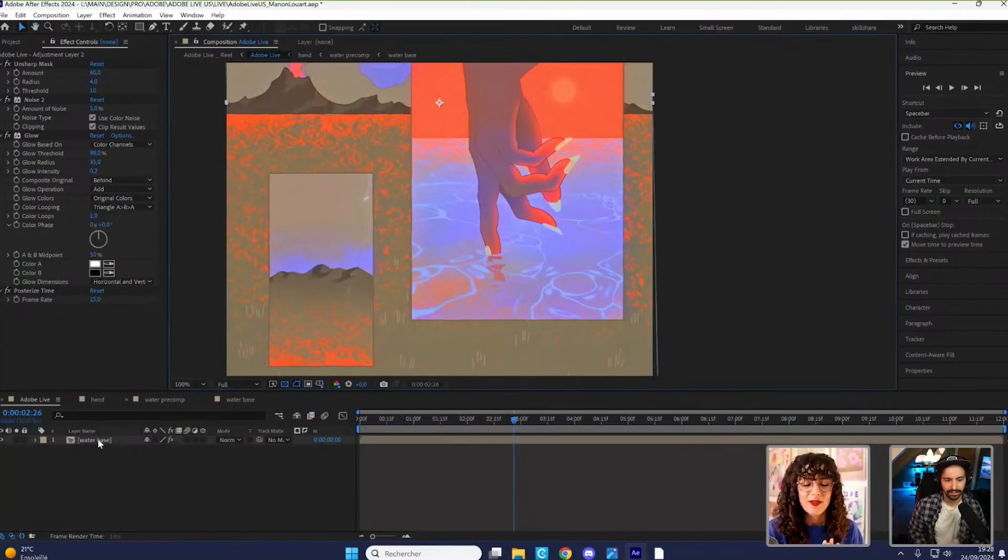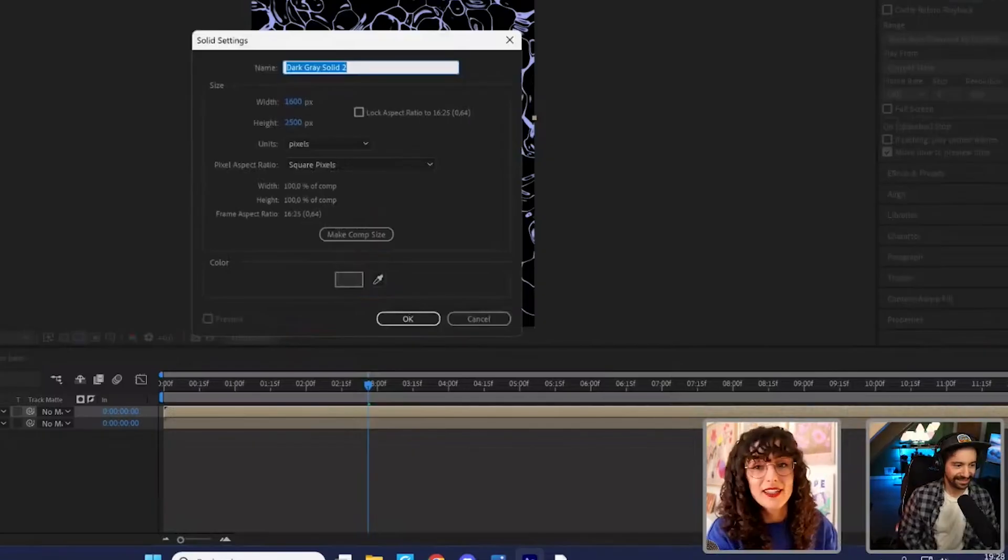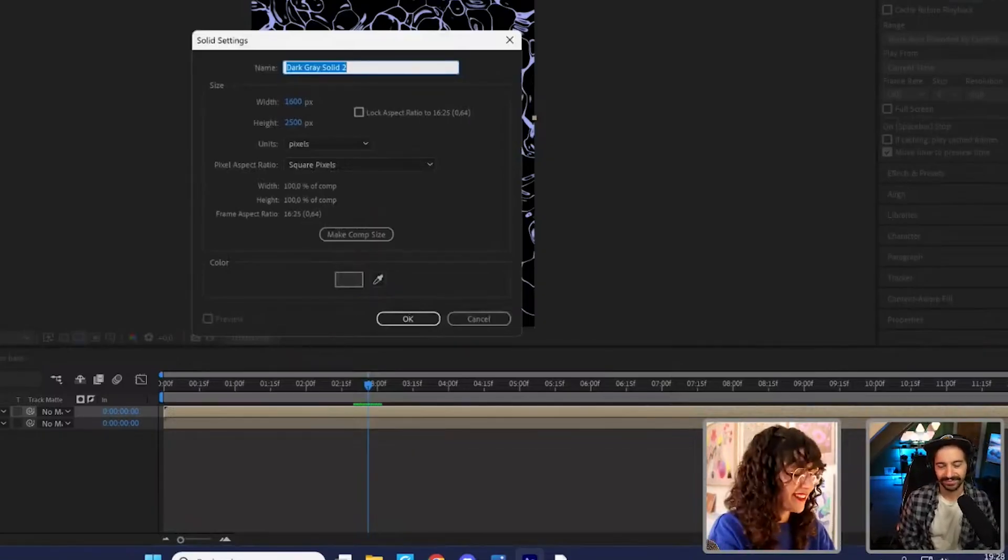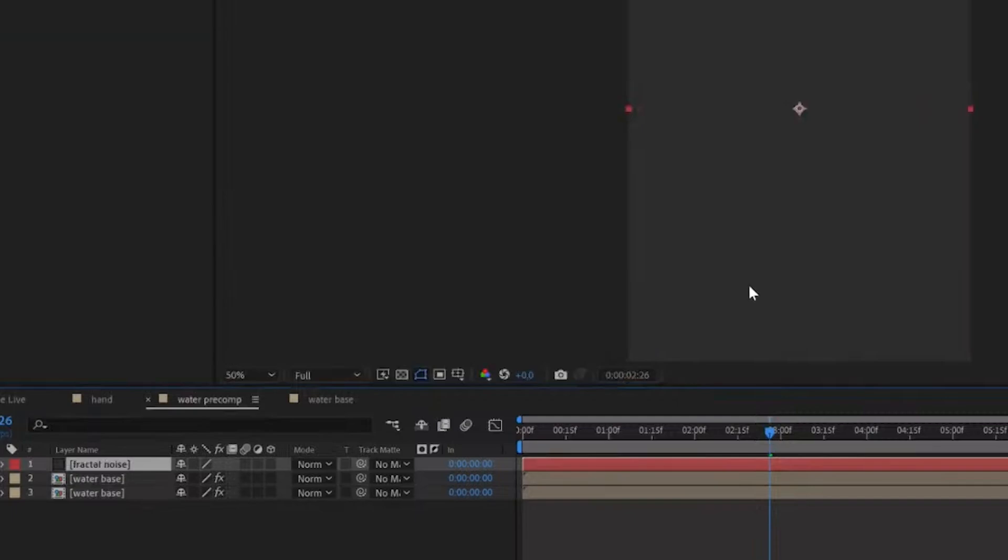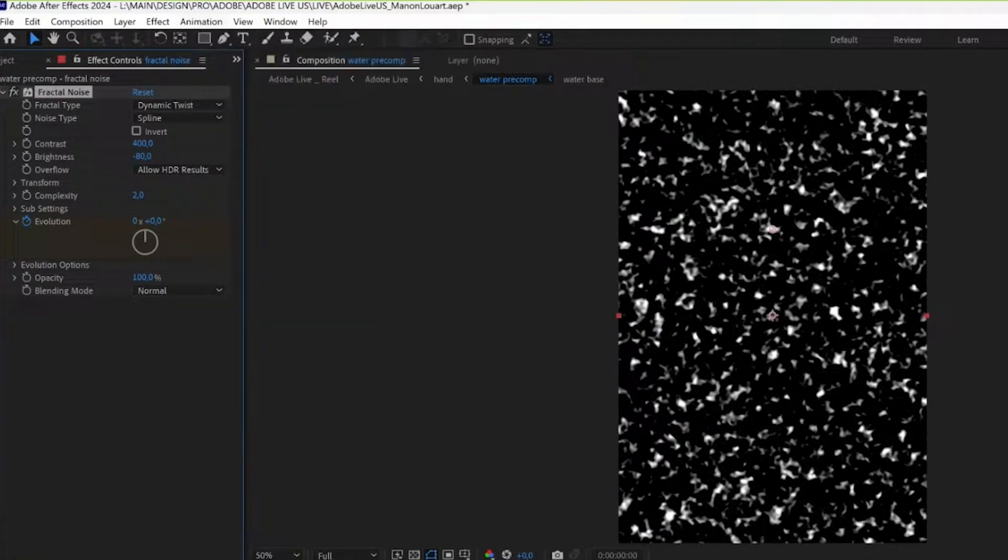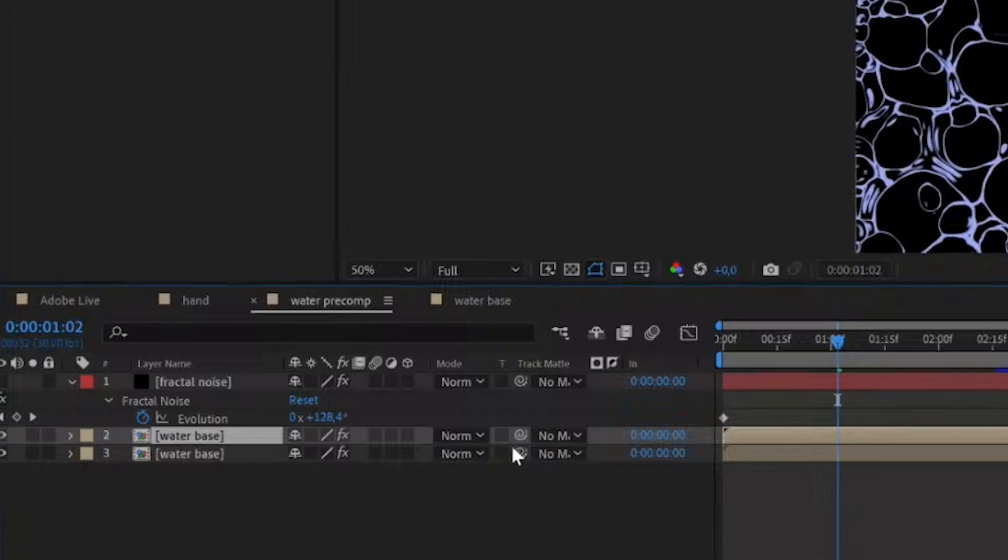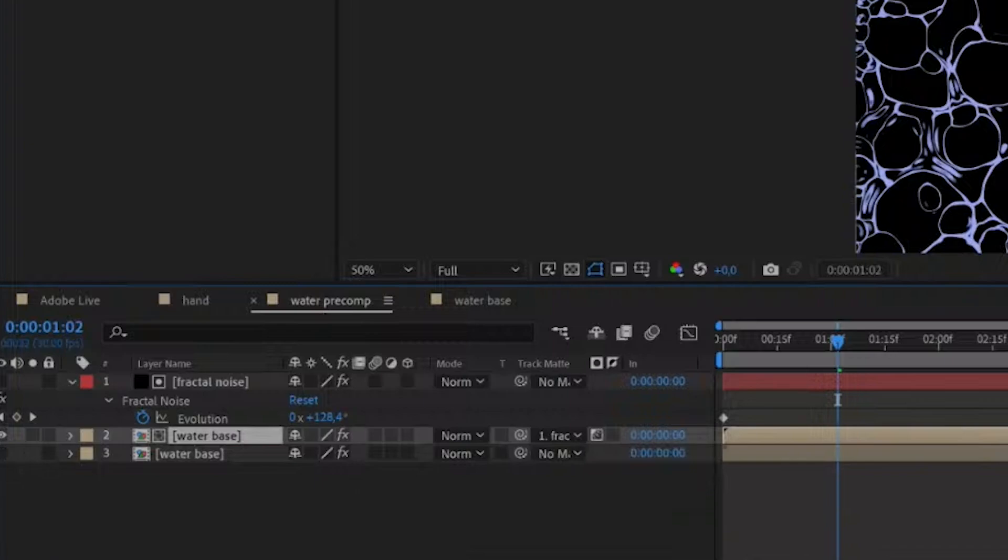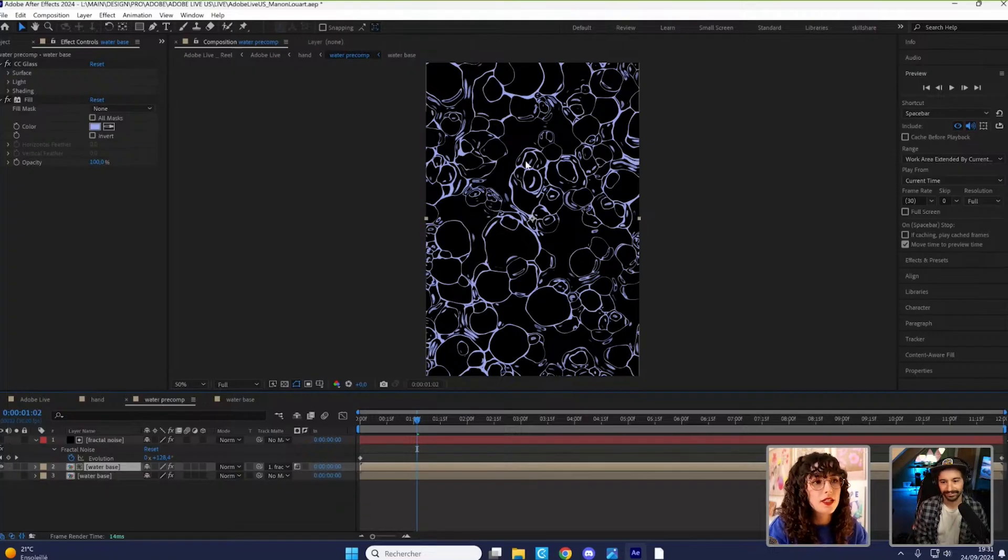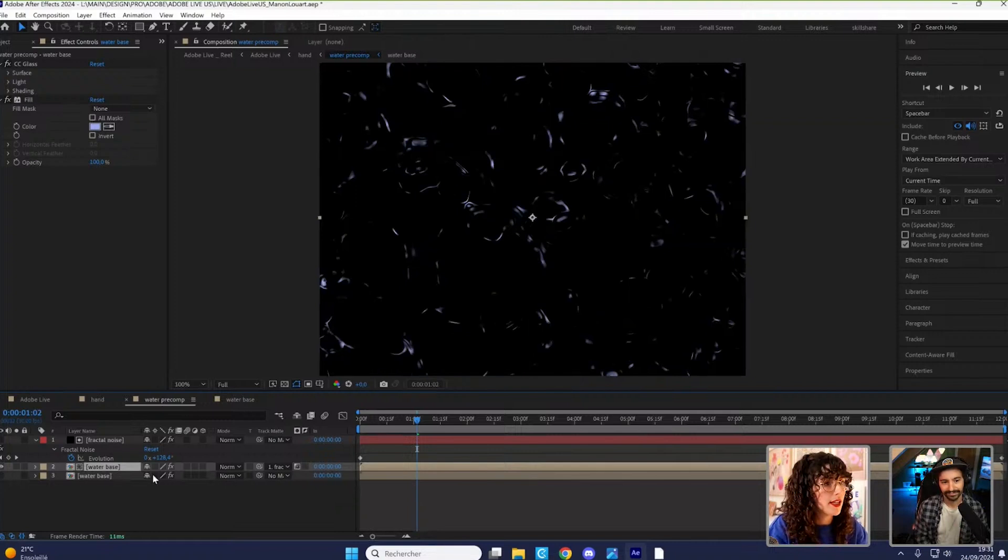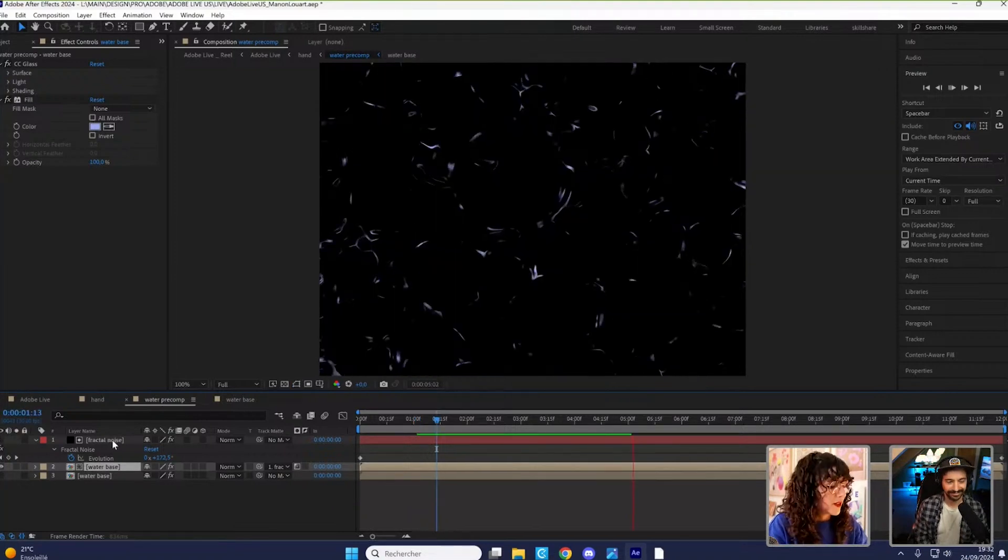The way I make things glow is with my favorite effect, fractal noise. I've created a solid for the fractal noise and I'm going to use one of my animation presets for this. And I'm going to use this as a luma matte for a copy of my water pre-composition. So now this copy is only showing up in the brightest areas of the fractal noise.